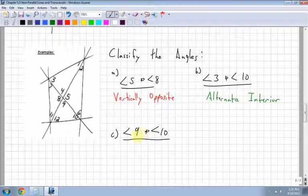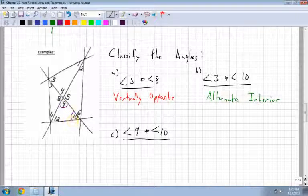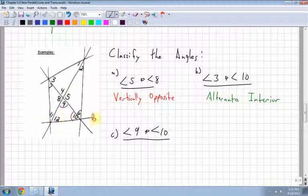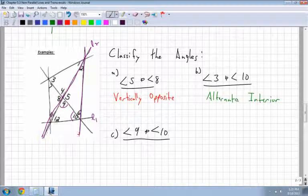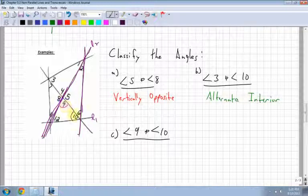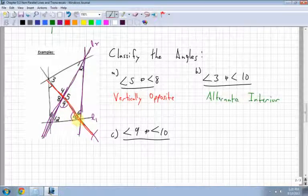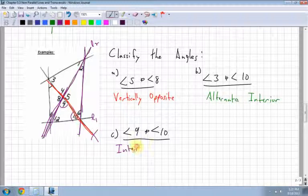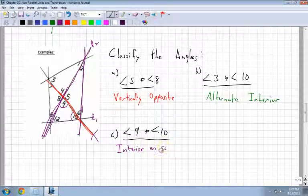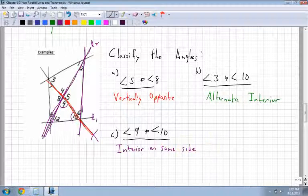The last one in this set is angles 9 and 10. With line 1 and line 2 identified, and this line as the transversal, angles 9 and 10 are both inside — between those two lines. They're also both on the same side of the transversal. So these are interior angles on the same side of the transversal.